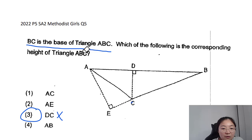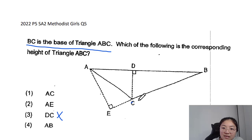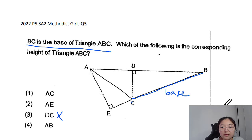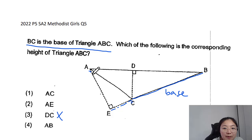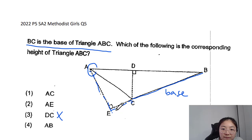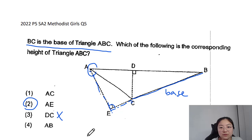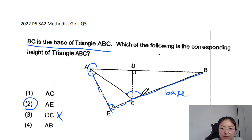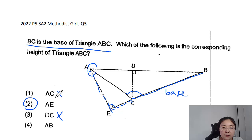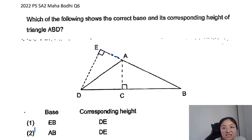To avoid missing out on simple marks, do read the question. BC is the base, so we fix BC as the base. This type of triangle requires us to extend the base in order to find the perpendicular height — the line connecting the opposite vertex to the base at 90 degrees. So the answer here is AE. Some students might choose AC, but that's wrong because AC does not make a 90-degree angle with the base.